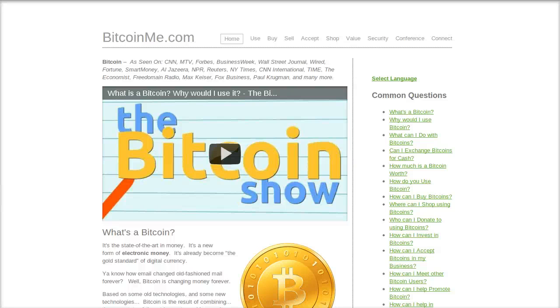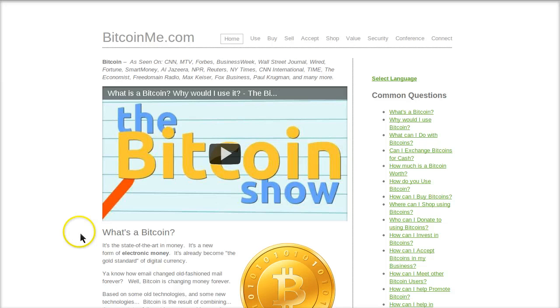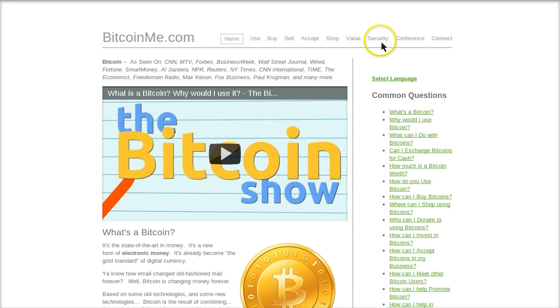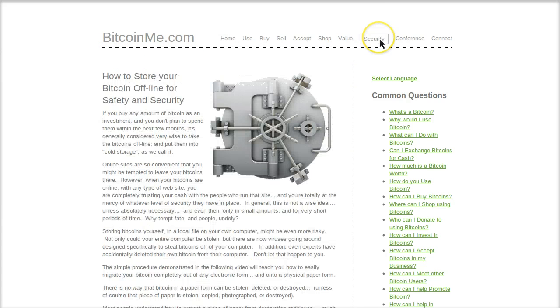Hi gang, Bruce Wagner again from The Bitcoin Show on OnlyOneTV.com. I want to talk with you now about security. If you go to BitcoinMe.com and click on the Security tab, this is where I have a lot of information about security for you.